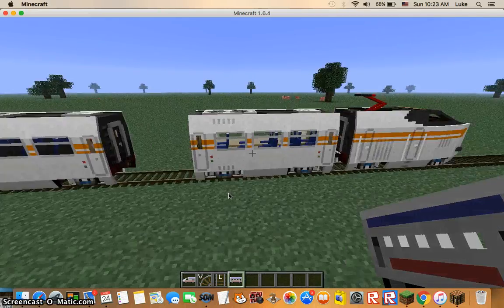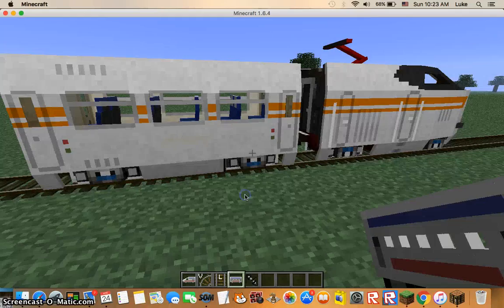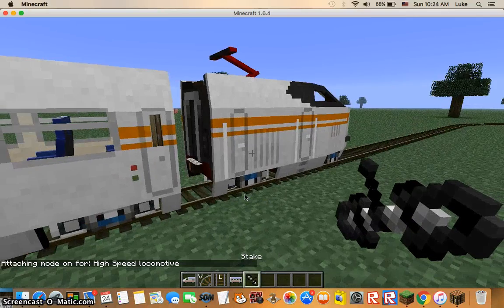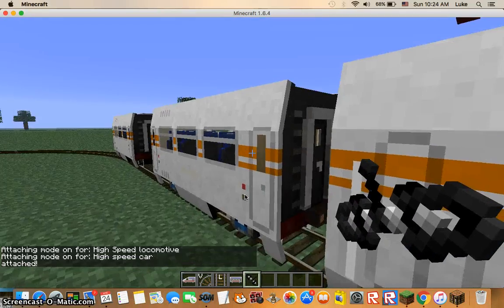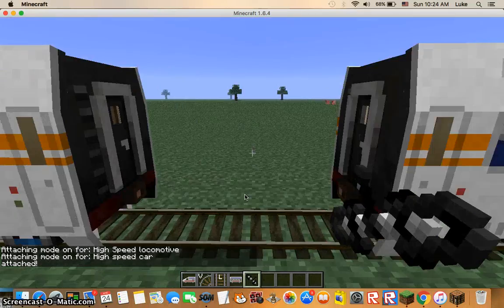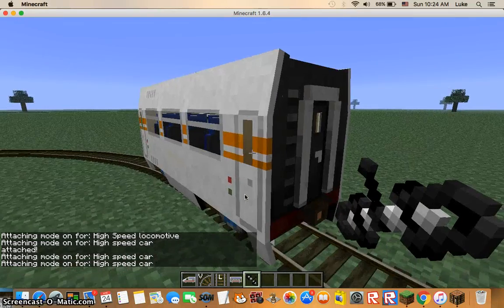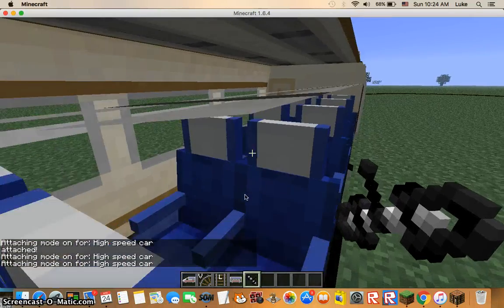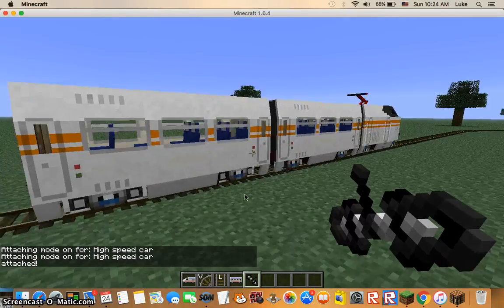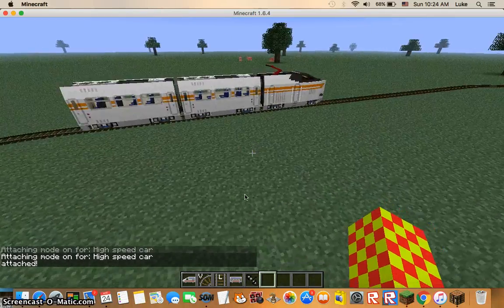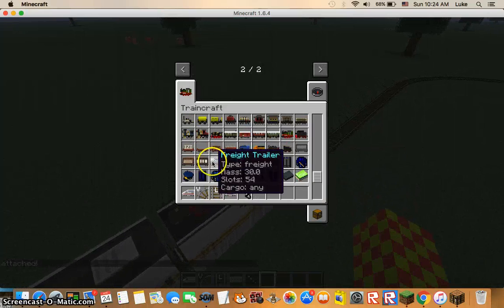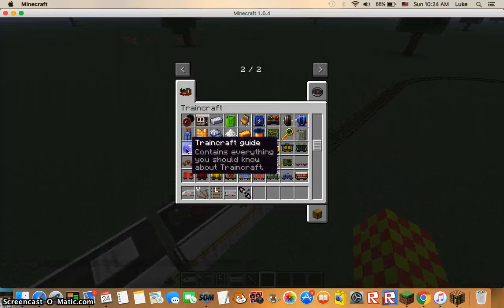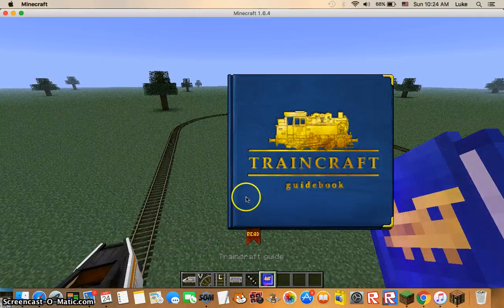Now you can see we have the cars, but they're not linked together, so we have to grab a stake. Attached, attached. This train is ready to go.